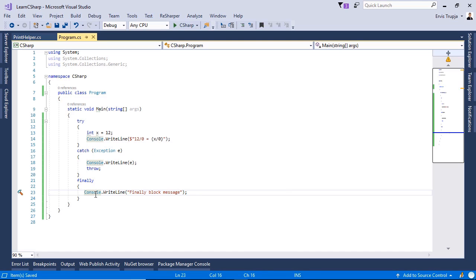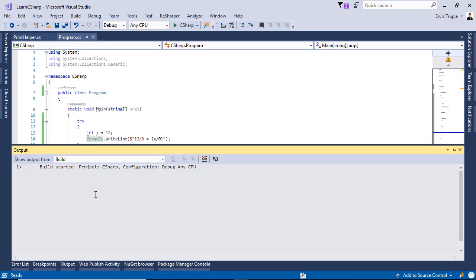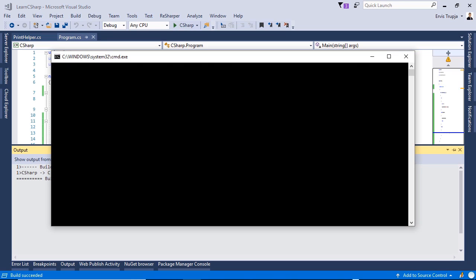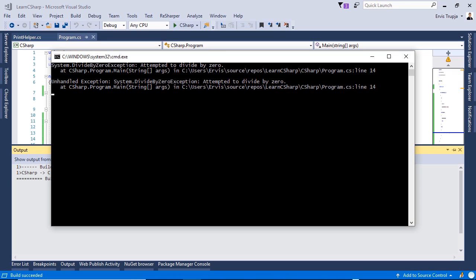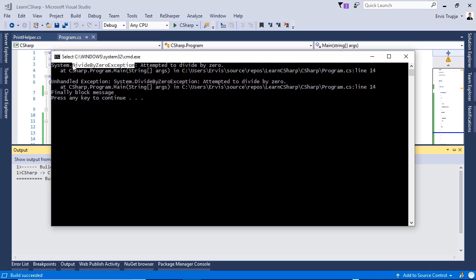Let us write 'Console.WriteLine("finally block message")' and save the changes, then press Ctrl+F5 to see the result. We see that we get an exception — the exception type is DivideByZeroException — and then we get the finally block message.